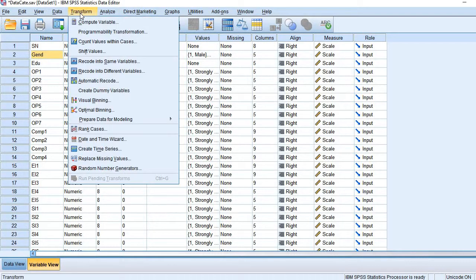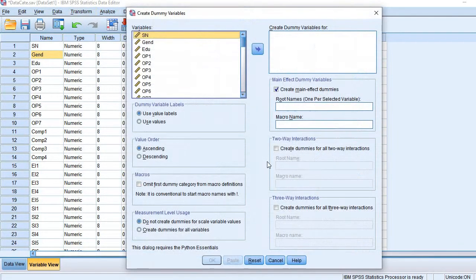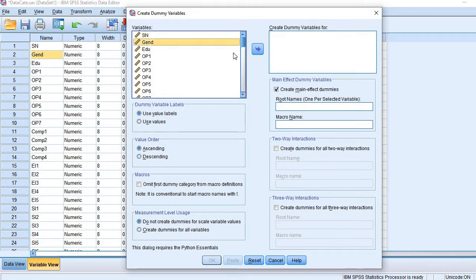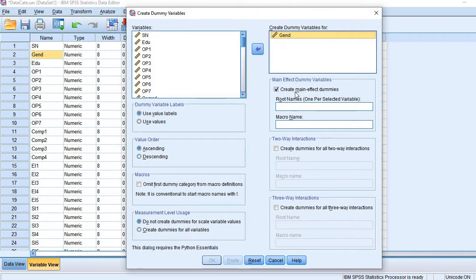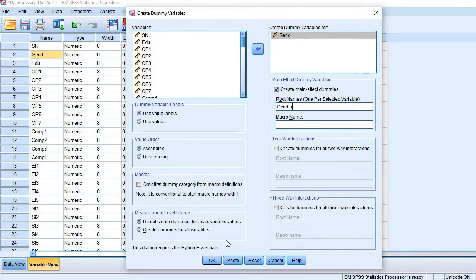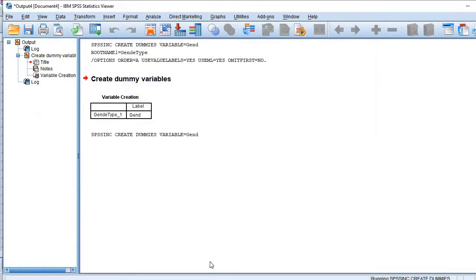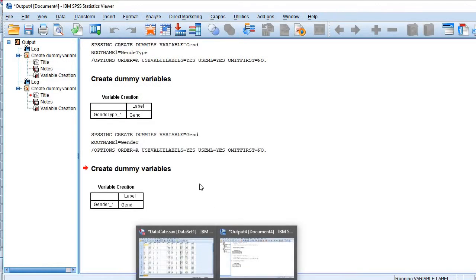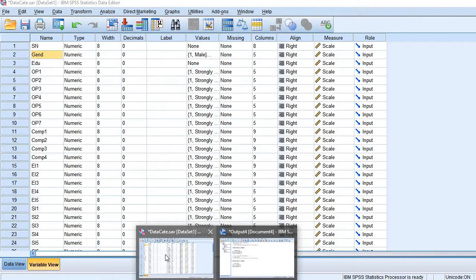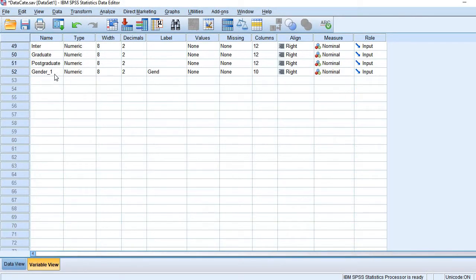Go to menu bar and click Transform, then click Create Dummy Variable and add the variable here. Gender is the variable of interest, bring it here. Let me type the gender. So here we go.